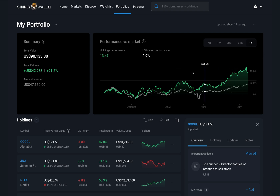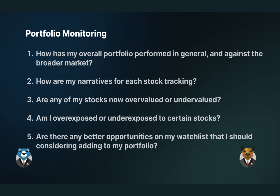When I'm checking my portfolio on Simply Wall Street, which I do weekly or fortnightly, I'm looking to answer a few key questions: 1. How has my overall portfolio performed in general and against the broader market? 2. How are my narratives for each stock tracking? 3. Are any of my stocks now overvalued or undervalued? 4. Am I over or underexposed to certain stocks? And lastly, 5. Are there any better opportunities on my watch list that I should consider adding to my portfolio?